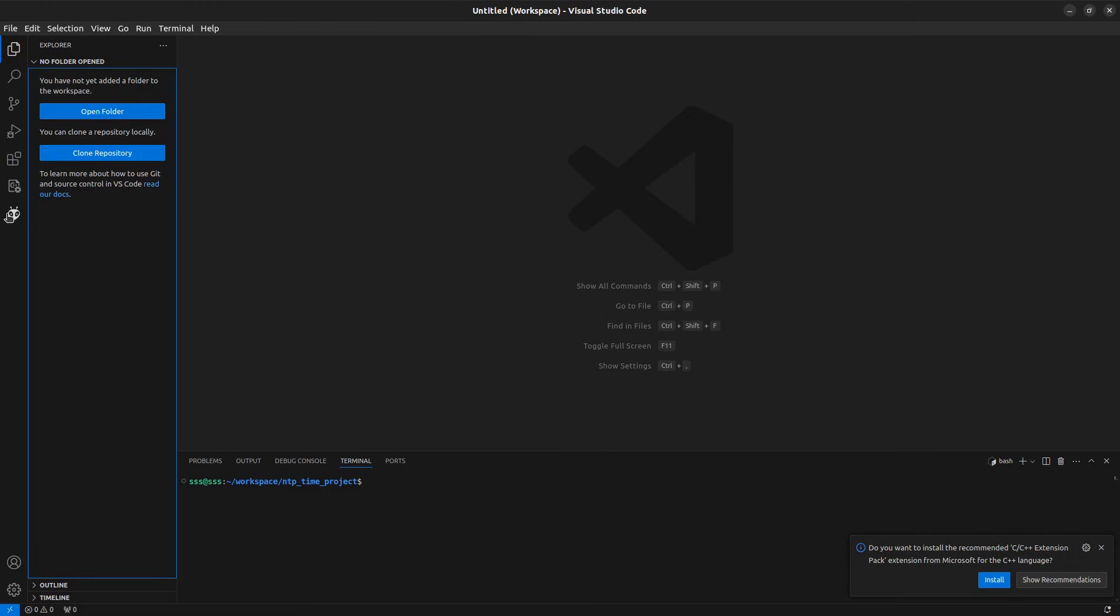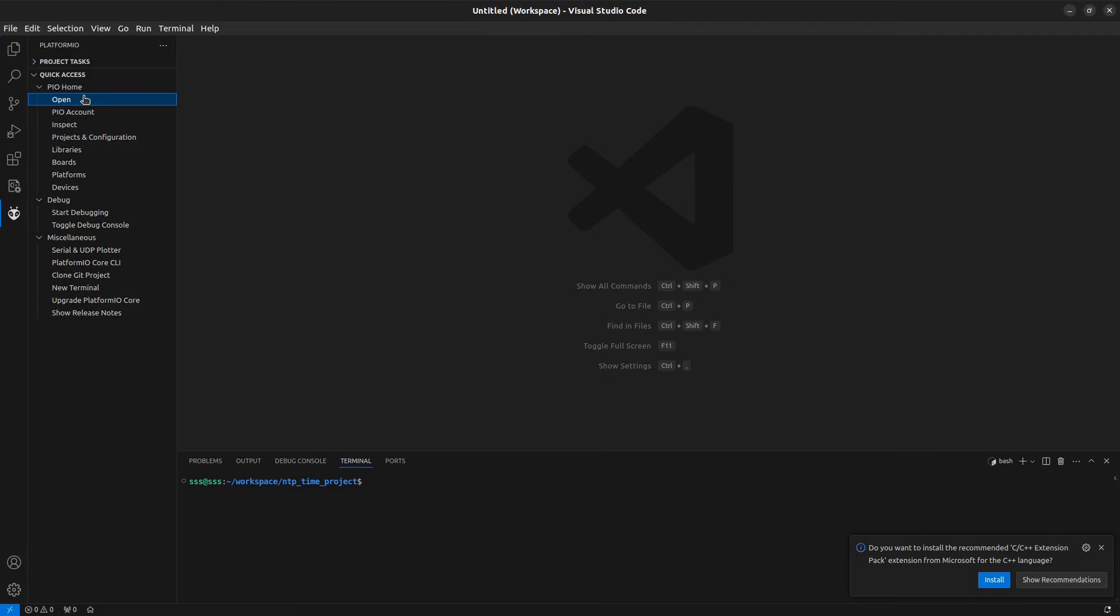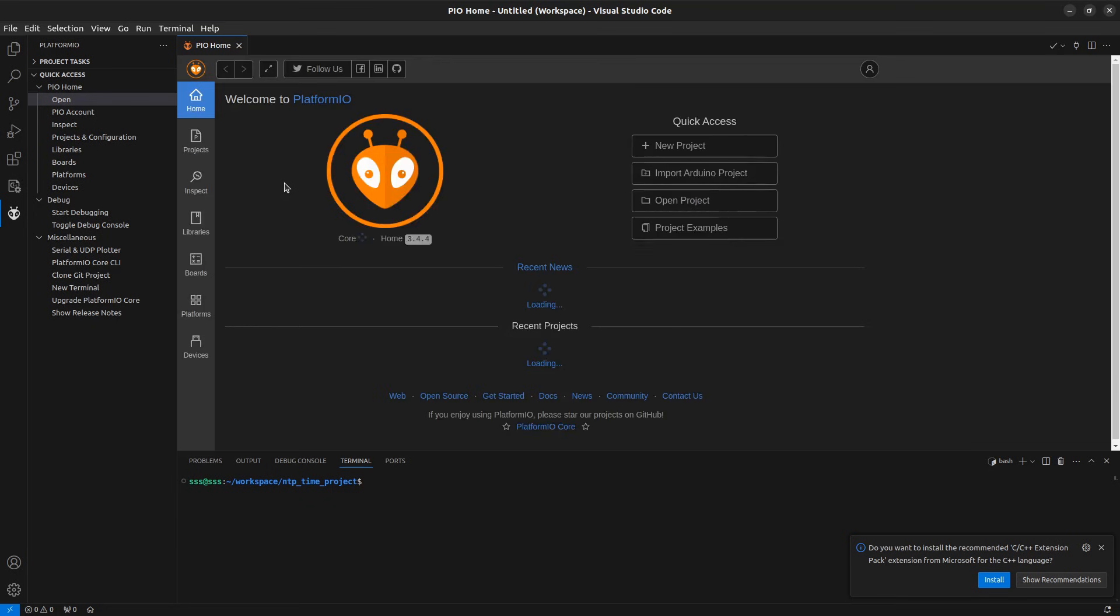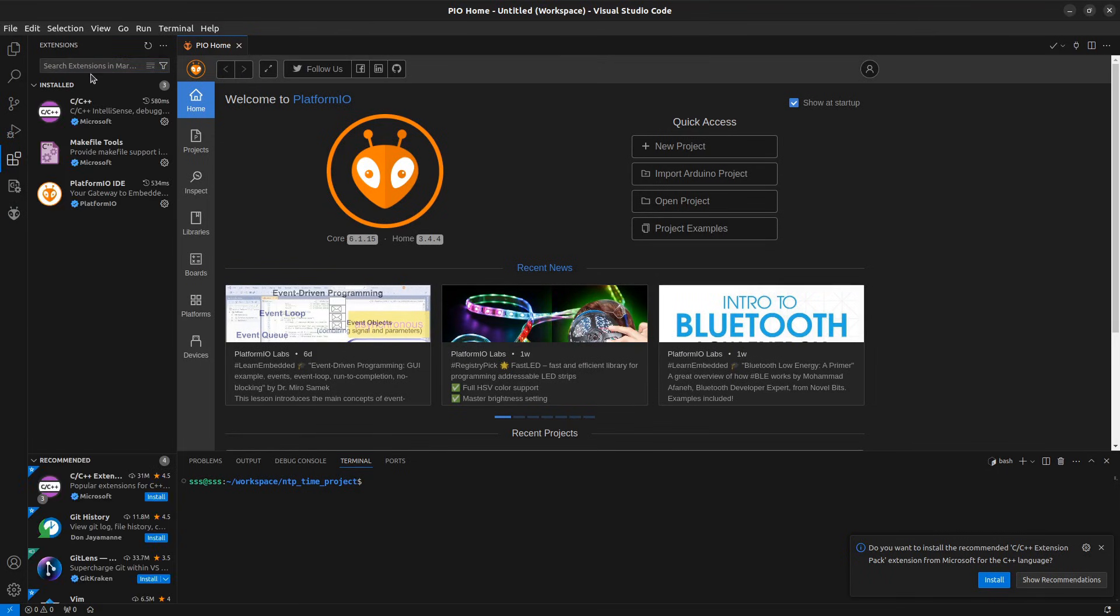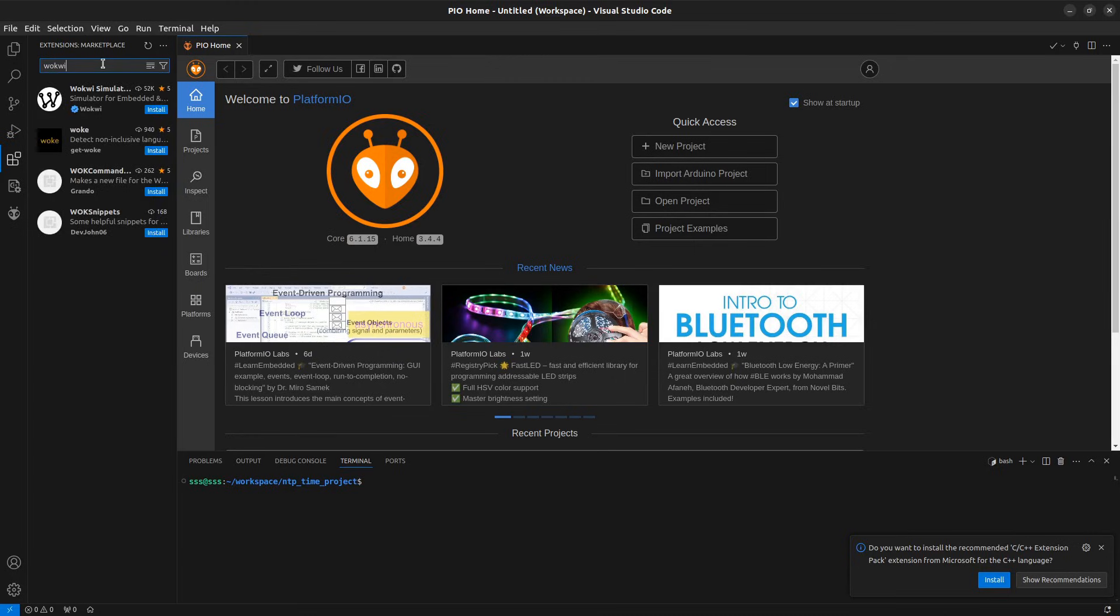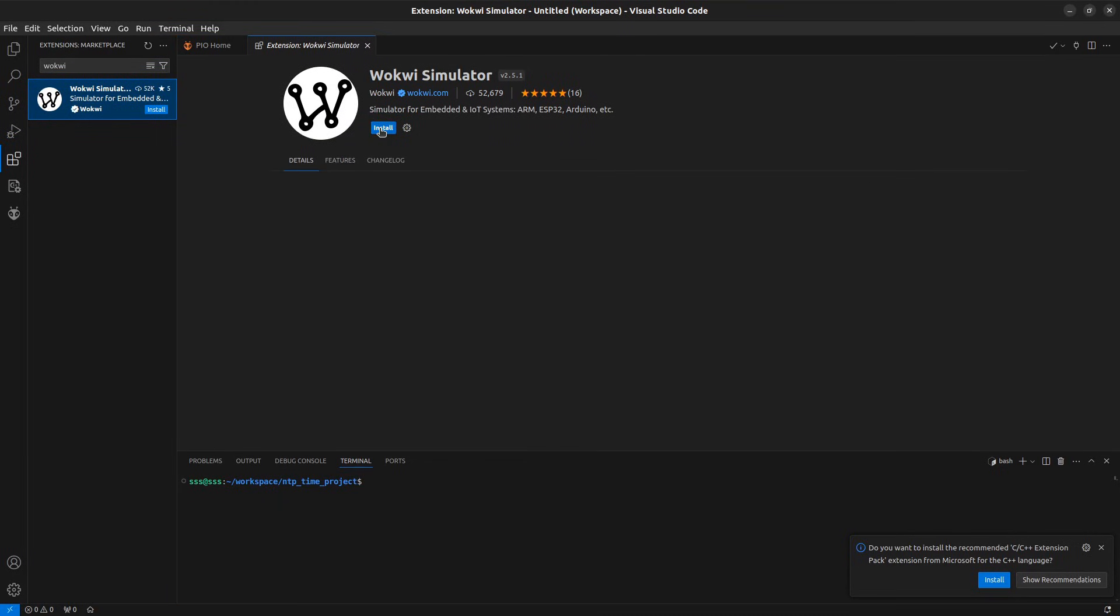First ensure we have Platform IO extension installed in VS Code. Next, we need to install the Wokwi extension. To do this, go to the extension view, search for Wokwi, select the first result and click on install.